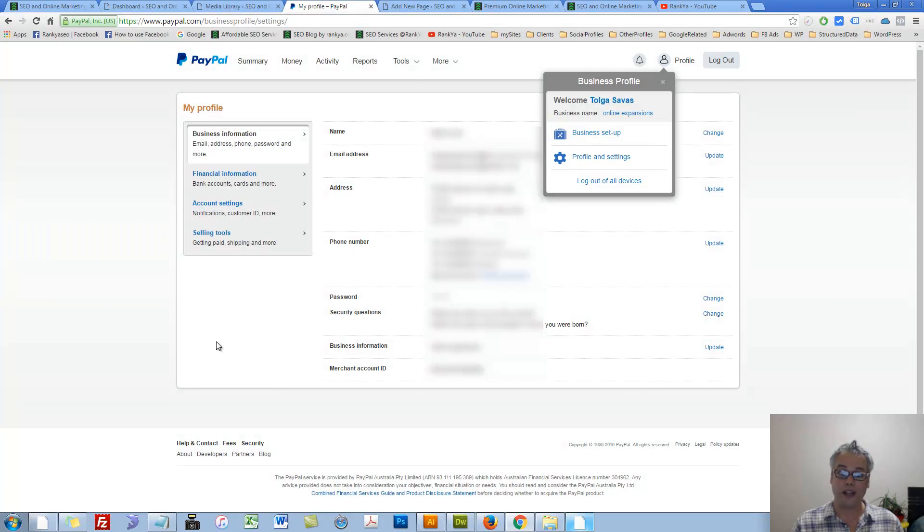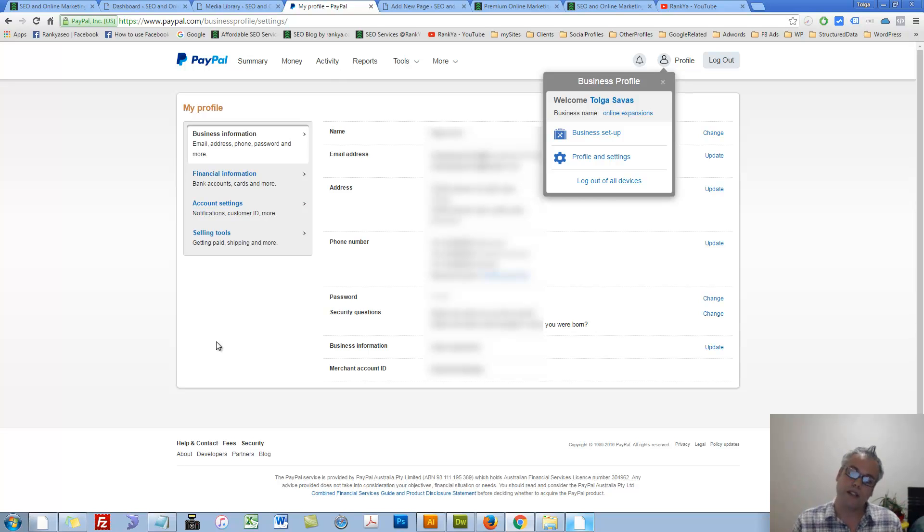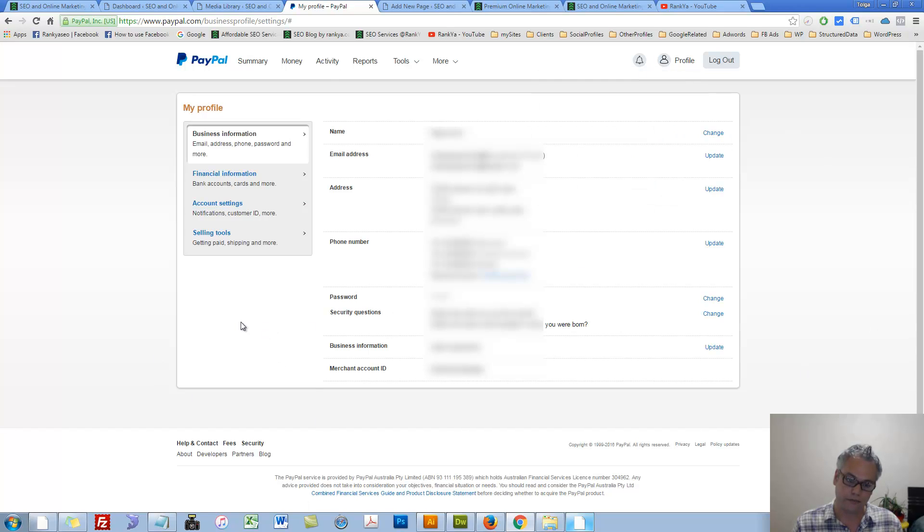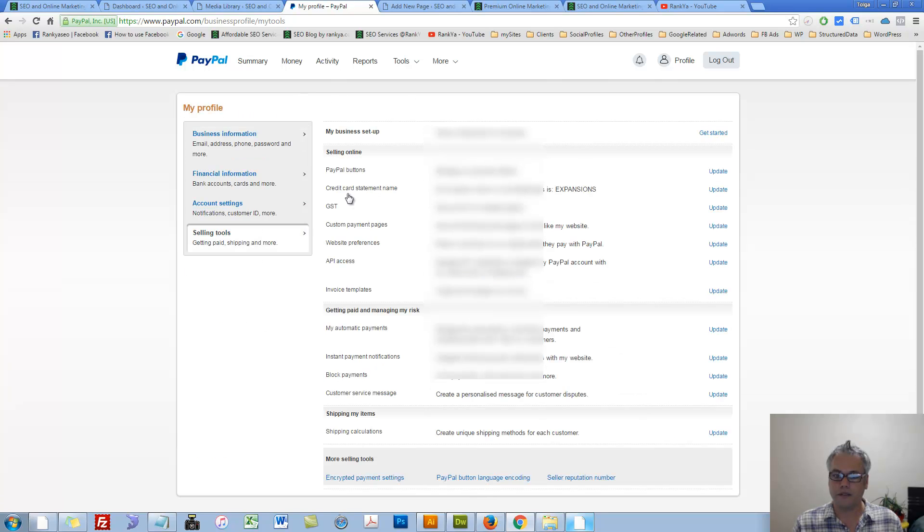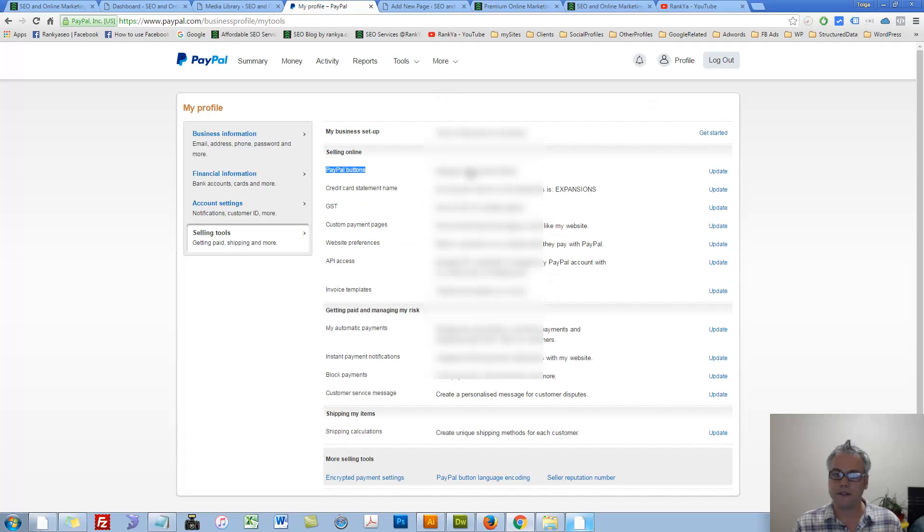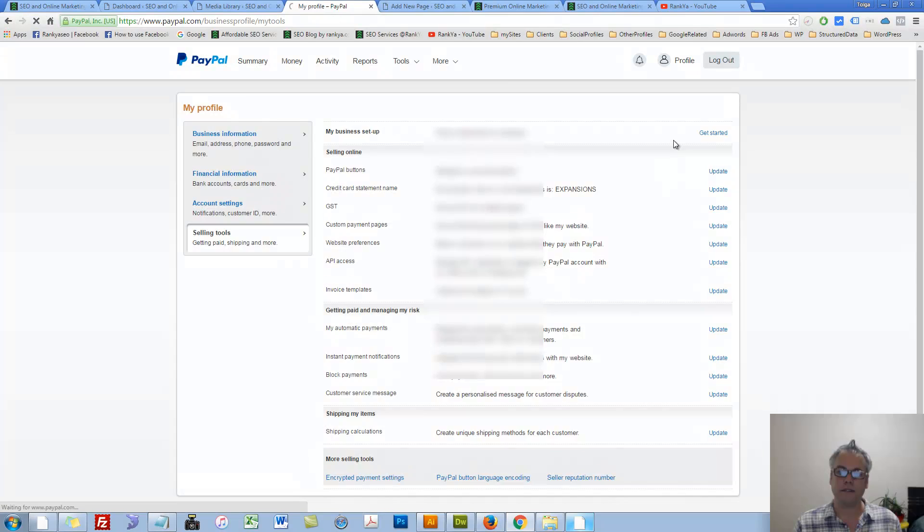In 2016 PayPal updated their user interface, so you should be seeing something like this if you're watching this video in 2016. Let's press on Selling Tools once we are looking at our Profile, then we should be able to see PayPal Buttons option. Let's press Update.